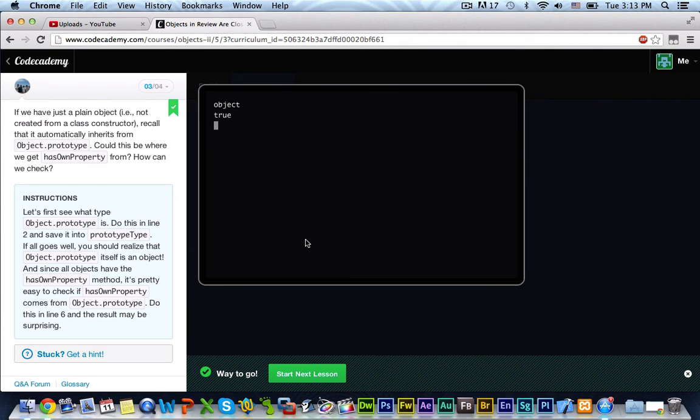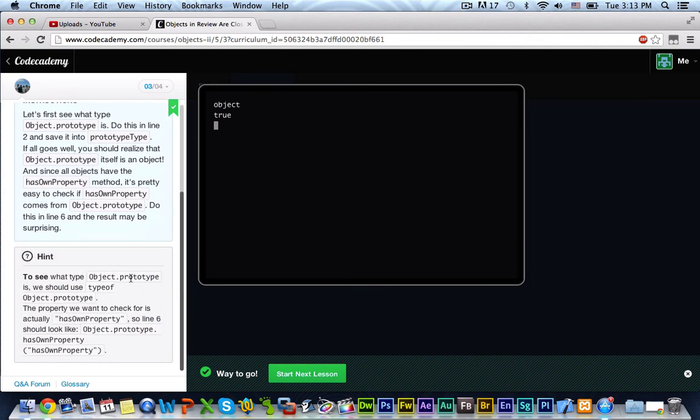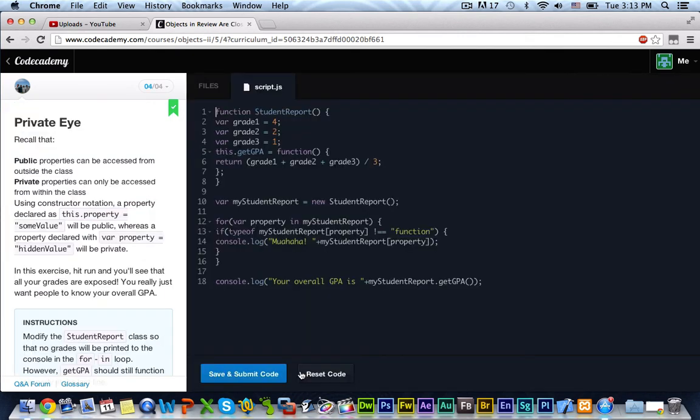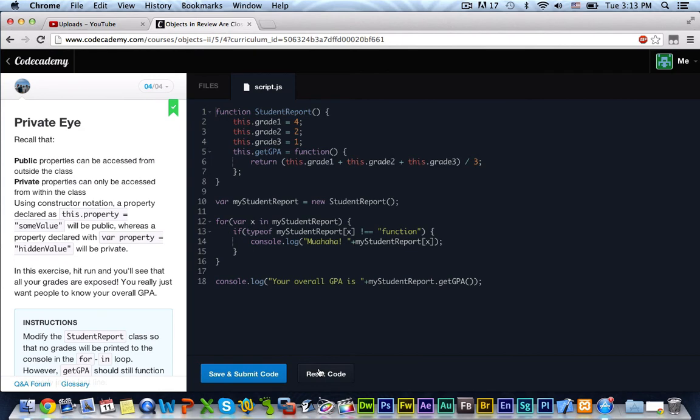Sweet. So, there we go, we've got the green light. As you can see, if we look down here in the hint, it just gives you a hint of what we just did. But we can see that they both have the hasOwnProperty method because they're both objects. So, let's go ahead and reset the code.